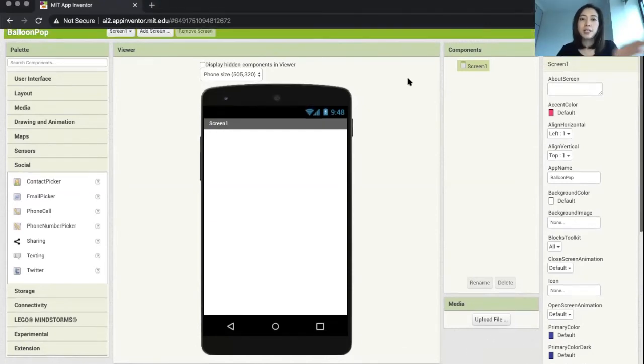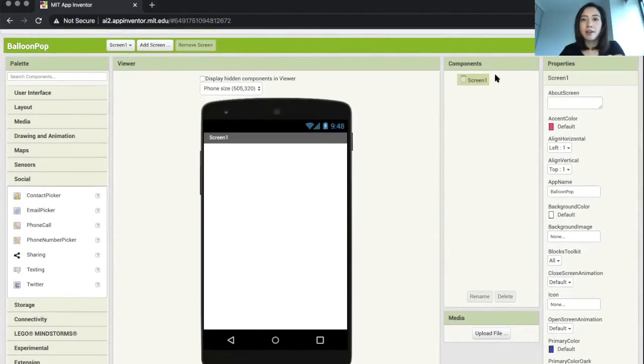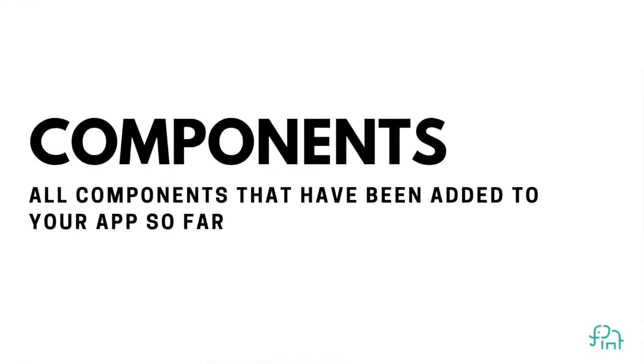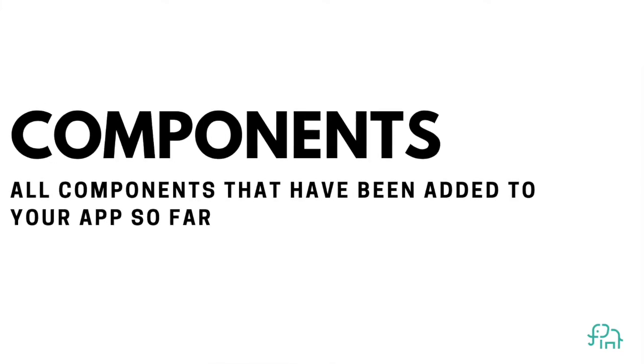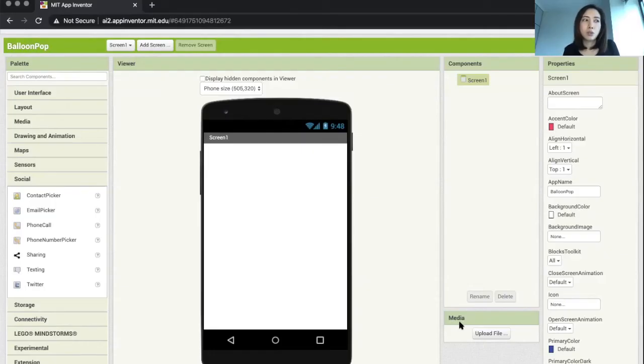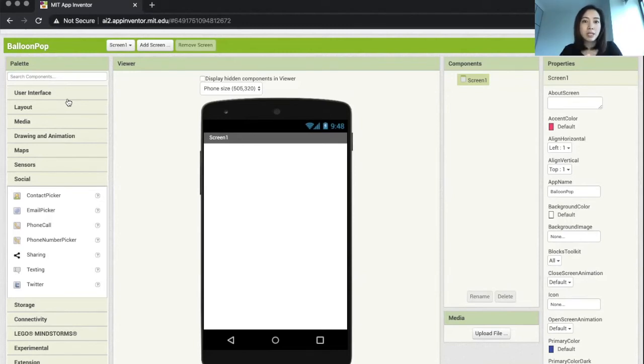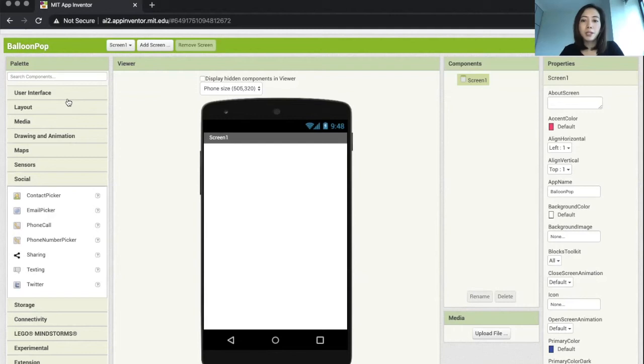Right next to the viewer is the components and media column. This is where you can see what has been added onto your app so far. Later on, as we're adding more and more components and more media—maybe an image or a sound file—you're going to start to see this column getting populated with components and media files.